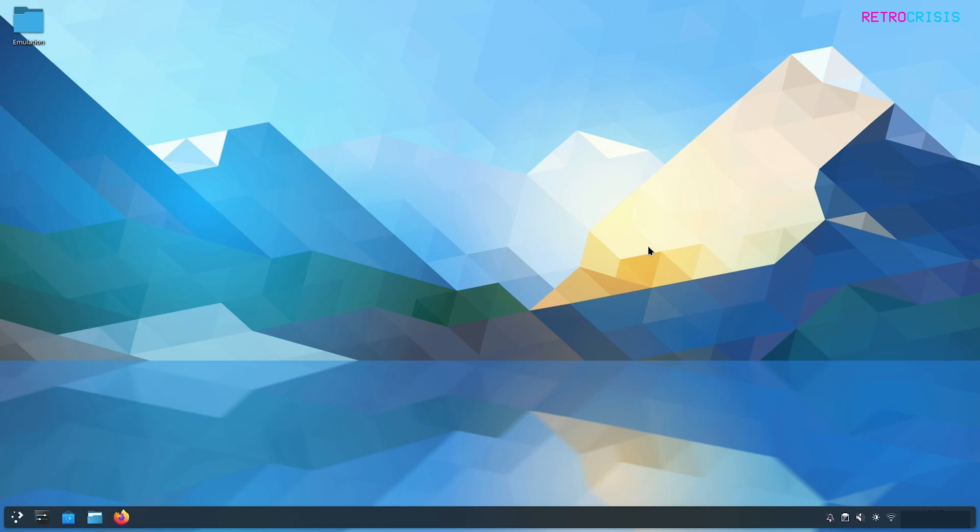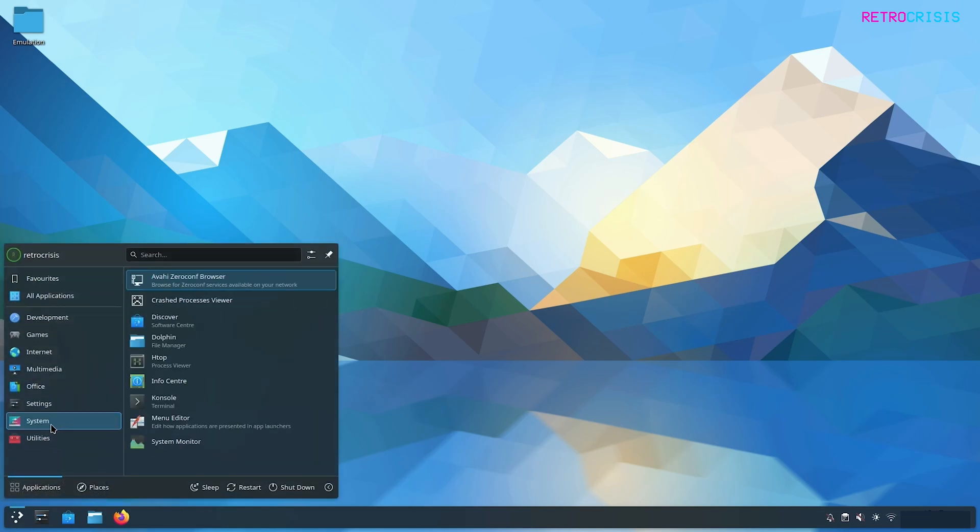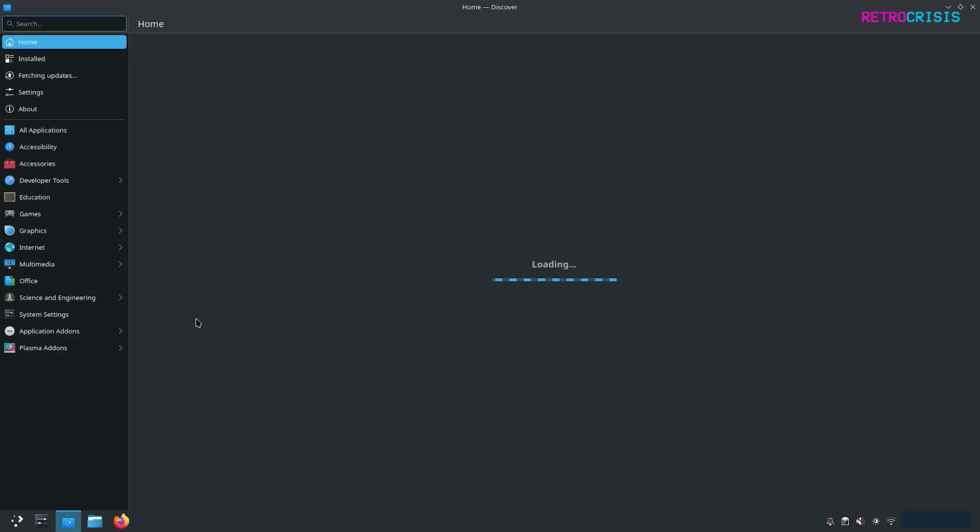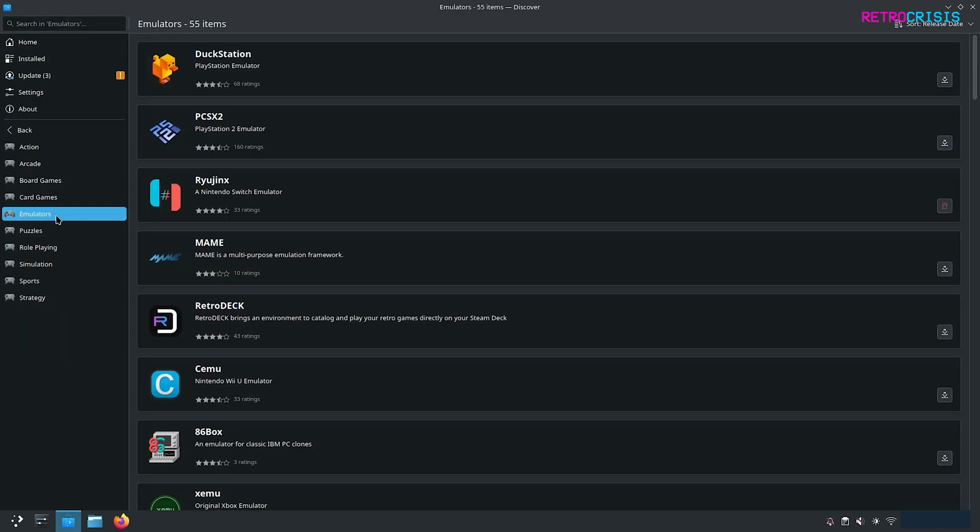The first thing to do is go to the Discover Software Center. If it doesn't show there, just click on your application launcher, go to System, and then Discover Software Center. Once it's opened, go to Games, then Emulators.